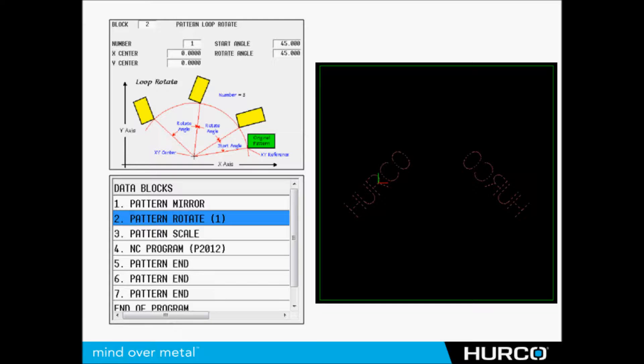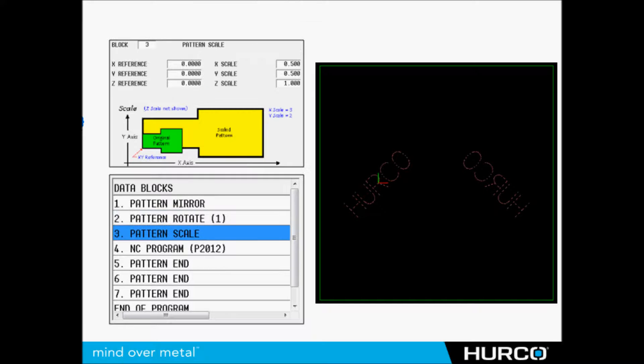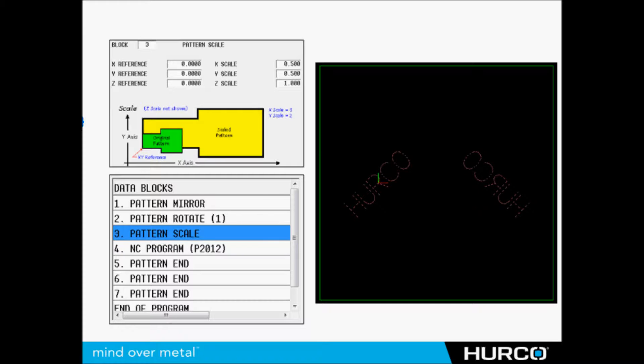Then here we scaled it. We program this particular word from the center, so we're scaling it to half size in the X and Y, same depth. We just made it smaller in X and Y.